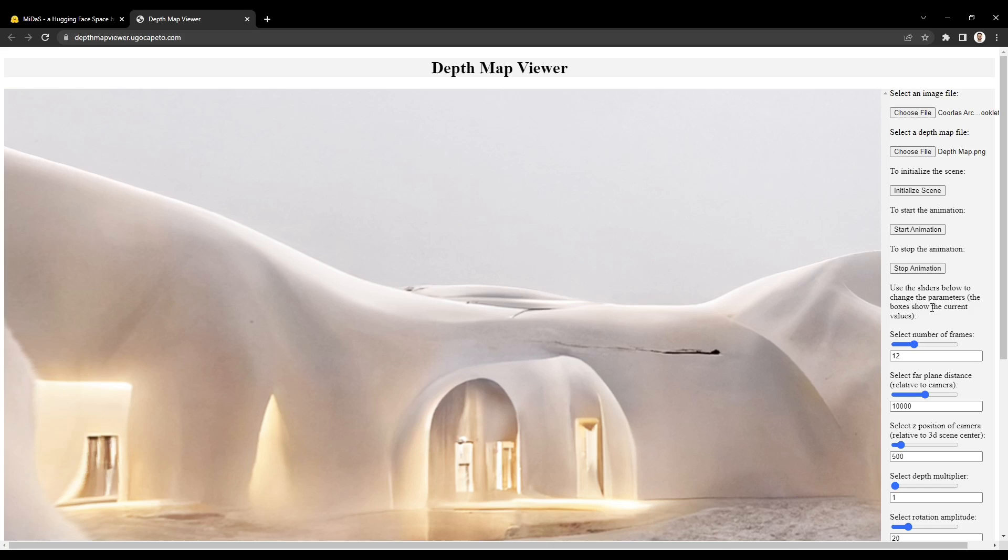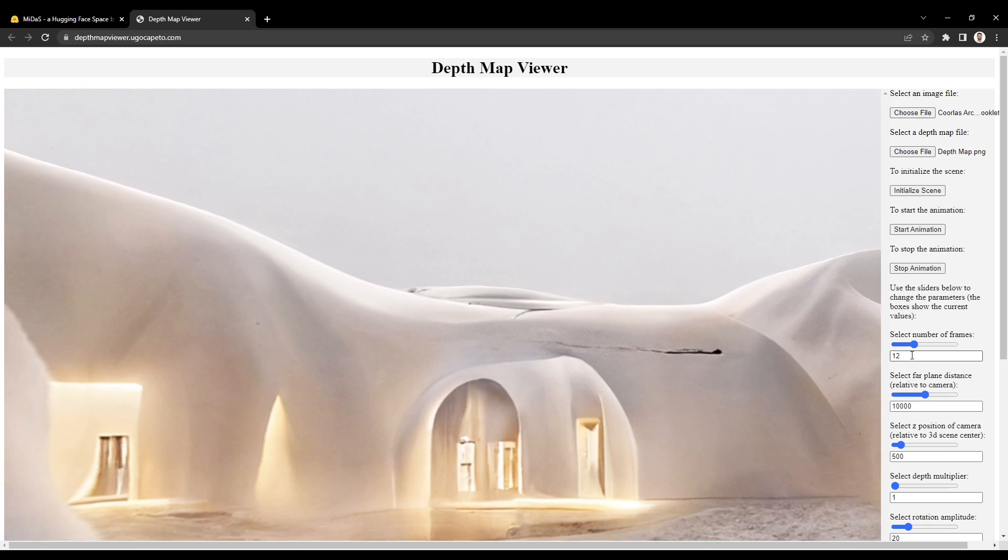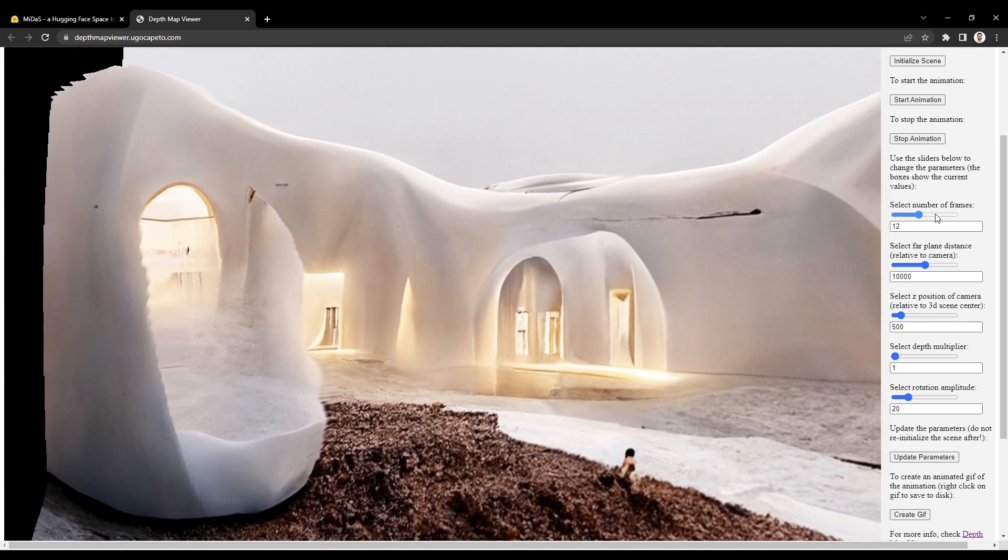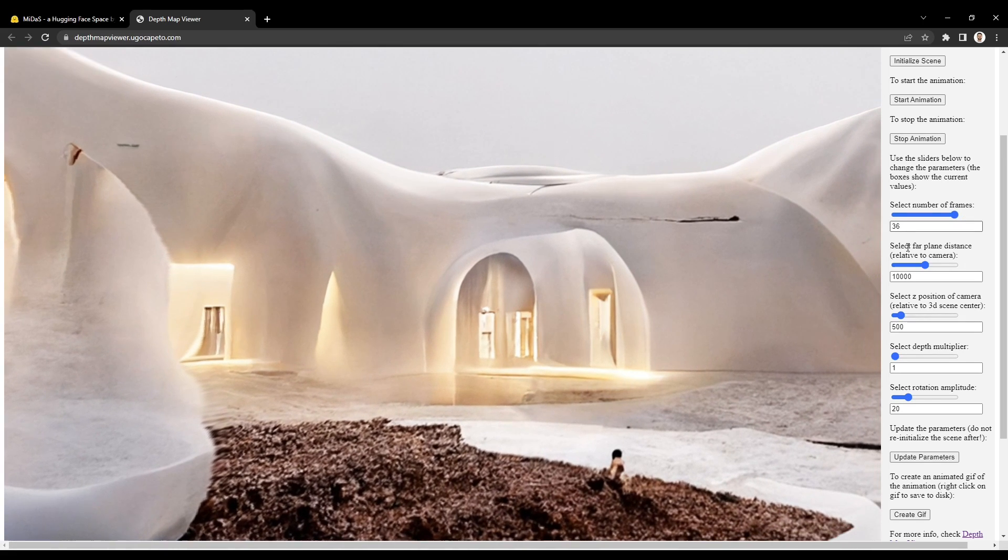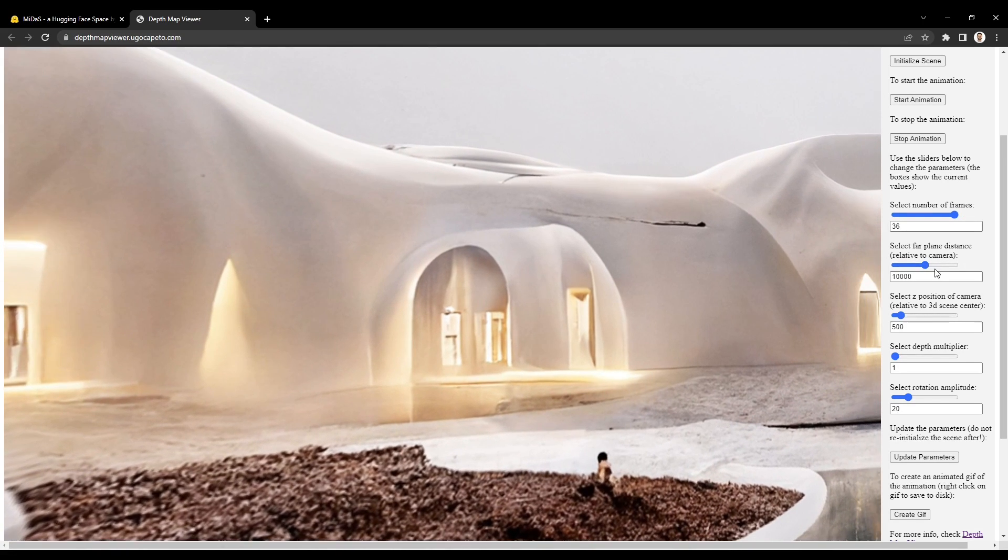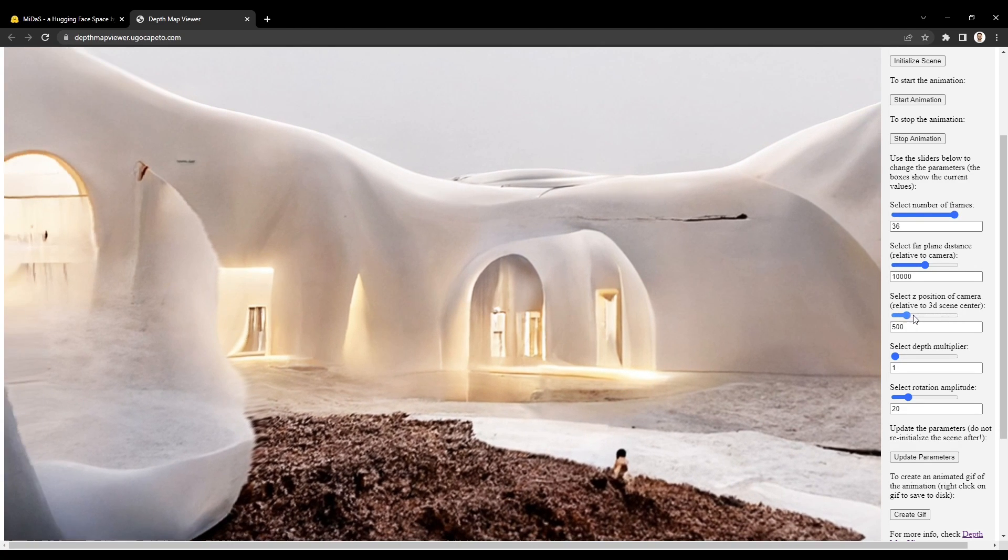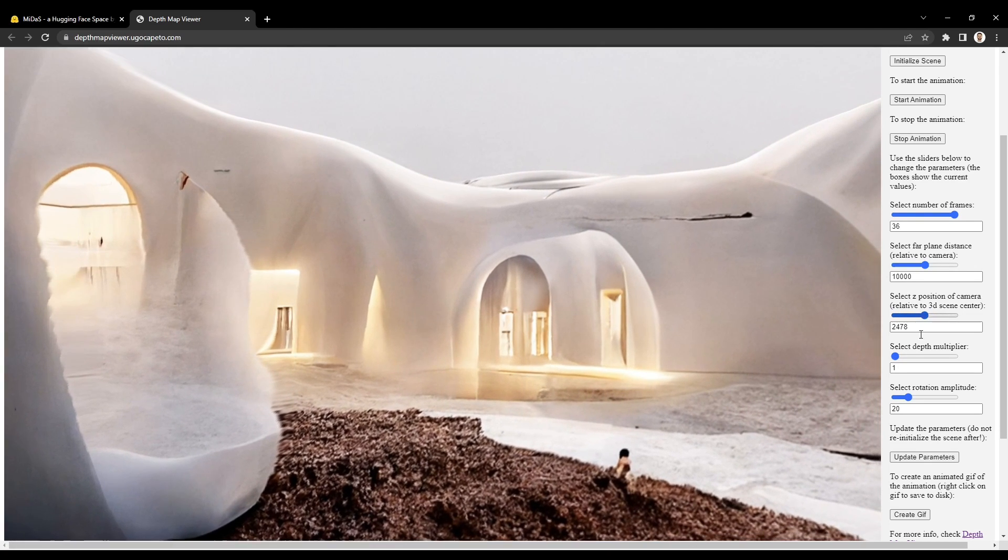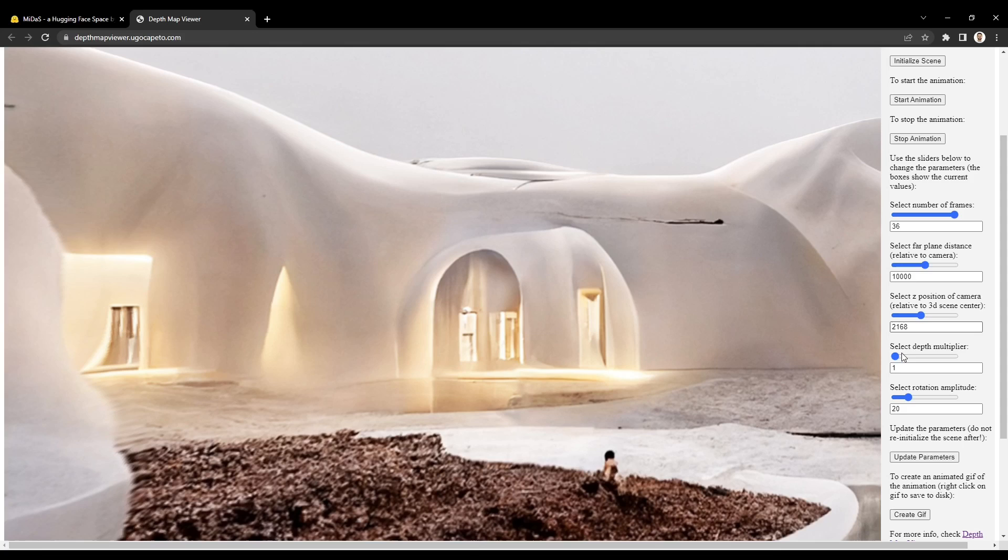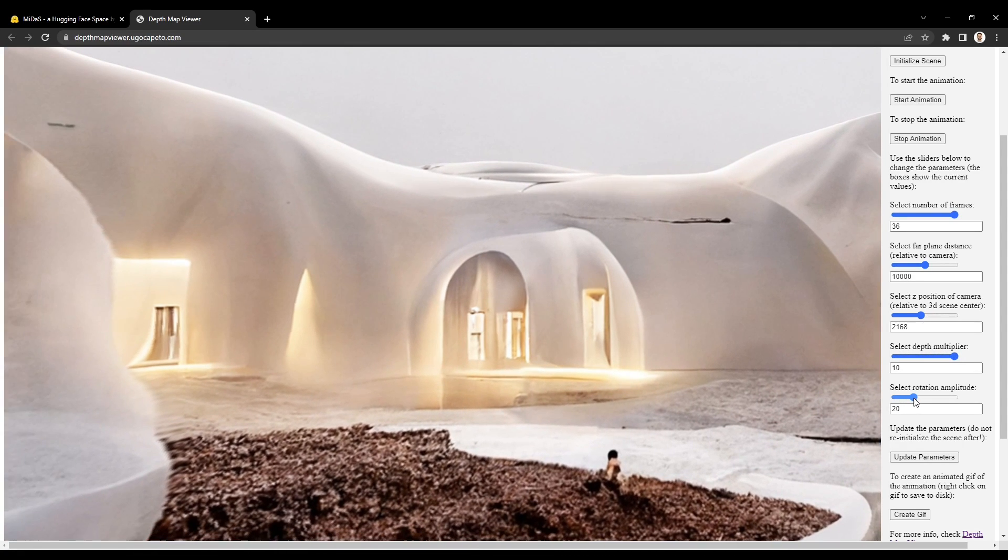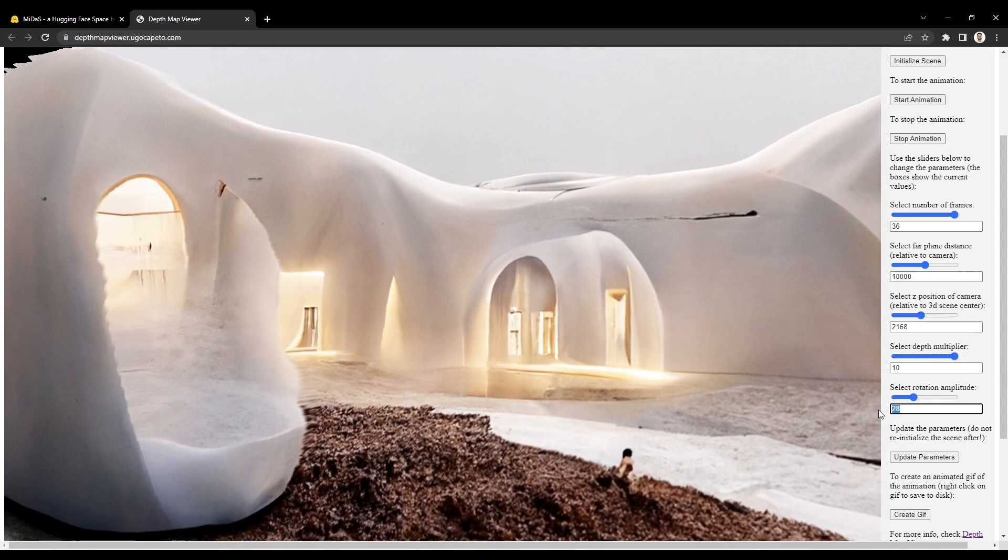There are a few parameters with slider controls along the right hand side of the screen that may benefit your image type. Here, you can control the number of animated frames, set the distance crop plane, move the camera forward or back, increase the effect of the depth map, and increase or decrease the animated rotation angle.